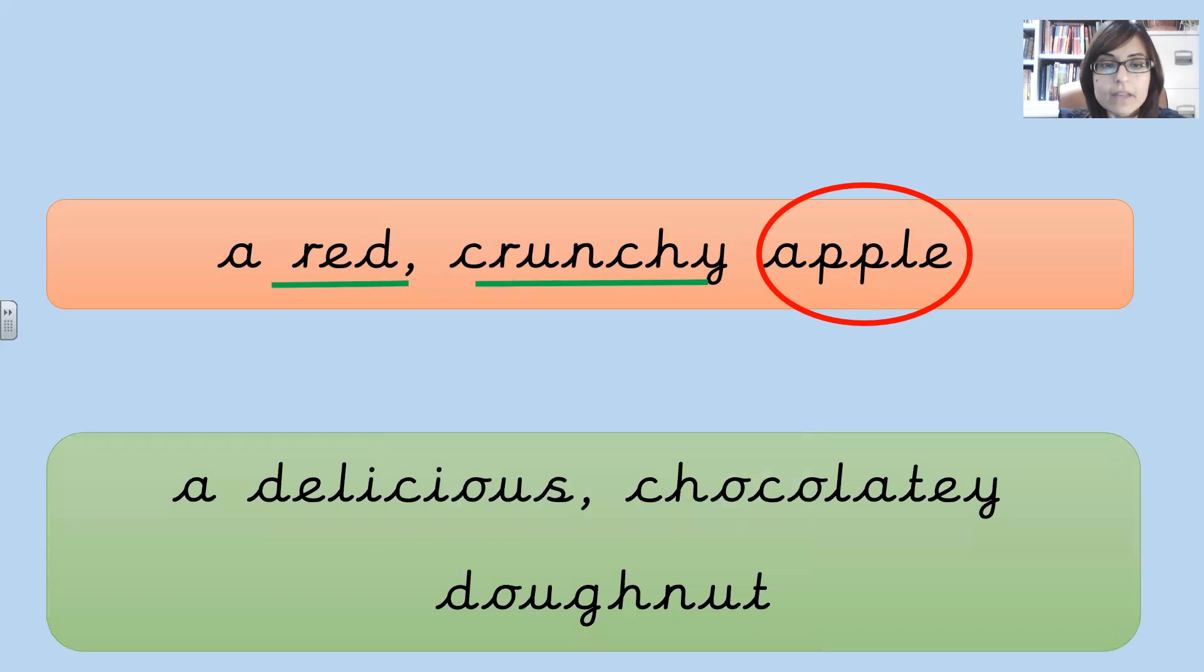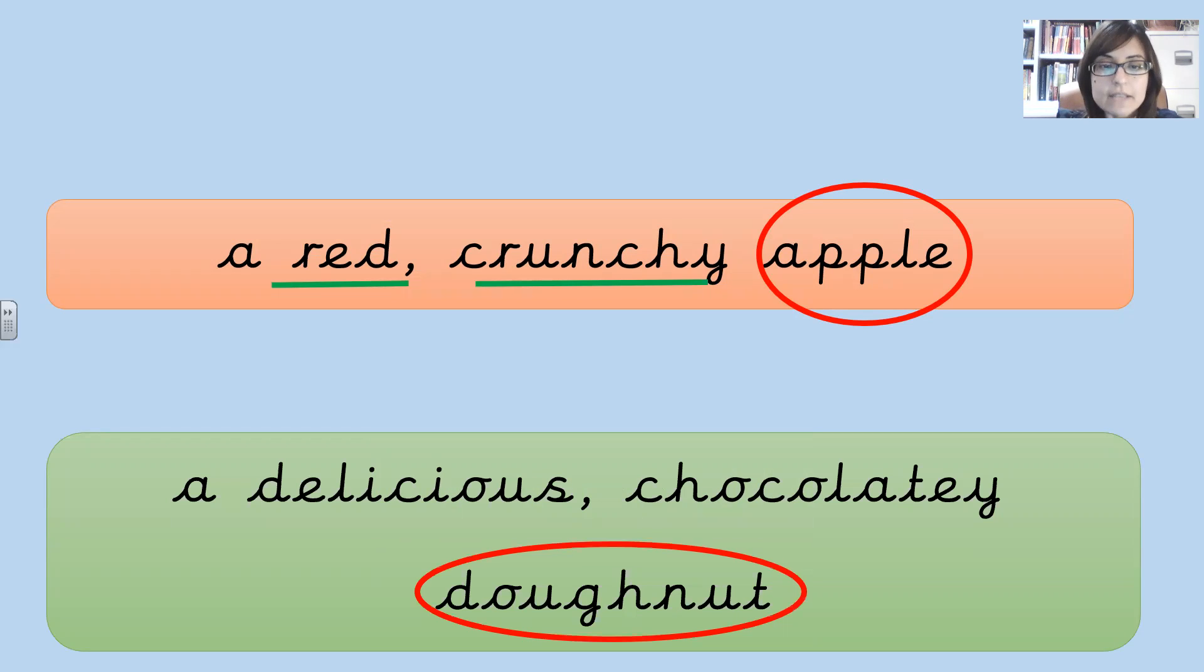And lastly, we have a delicious chocolatey doughnut. Where doughnut is the noun and delicious and chocolatey are the adjectives.